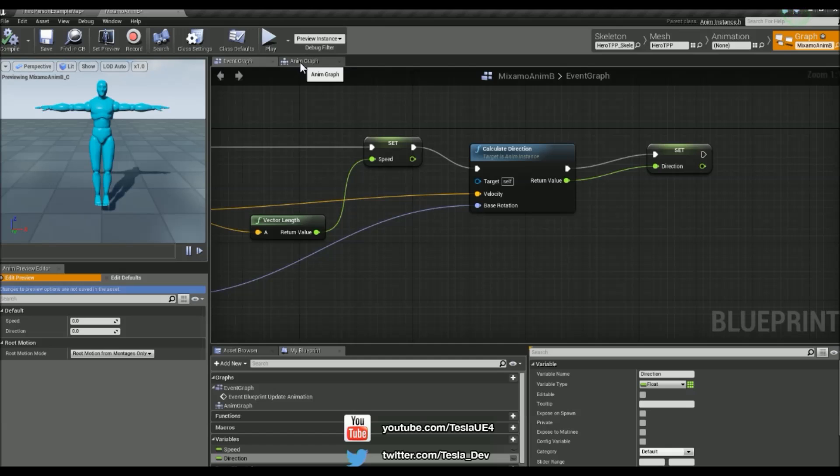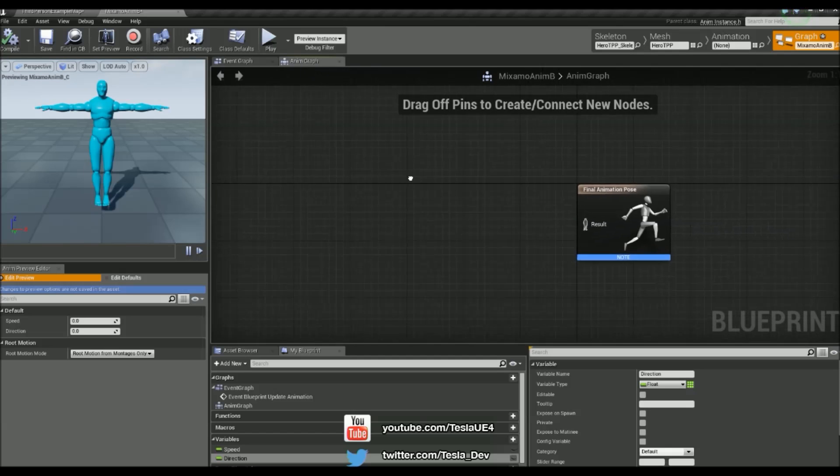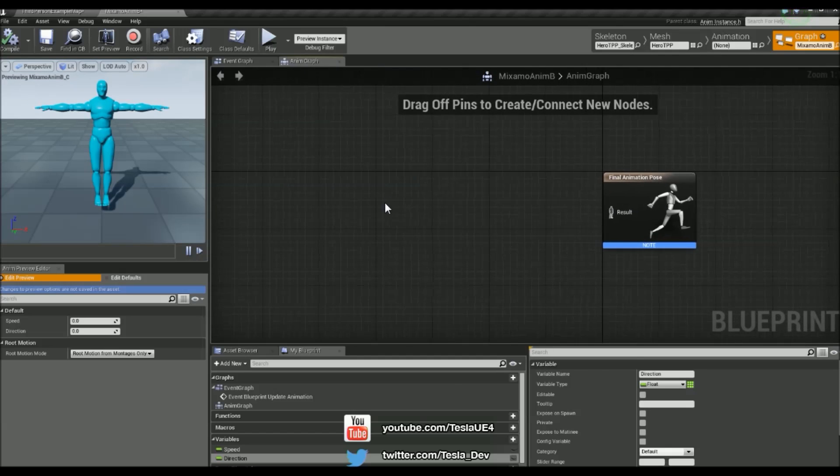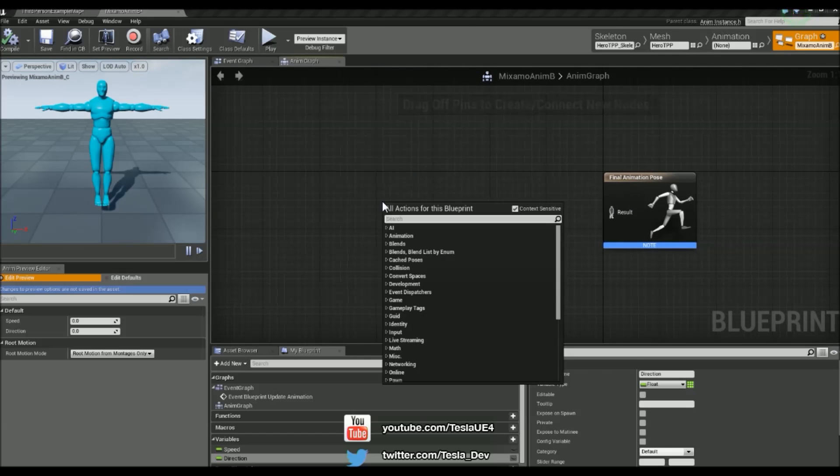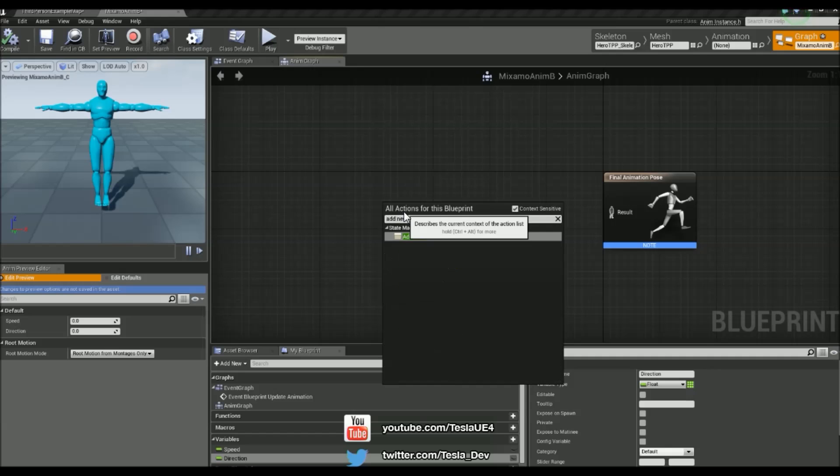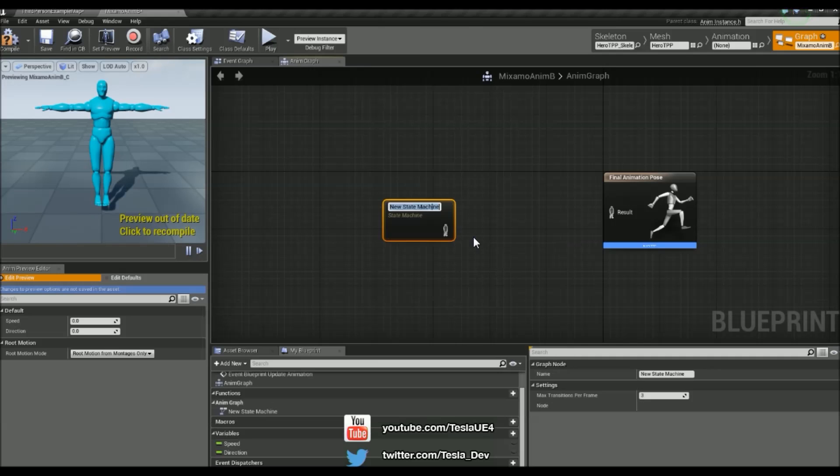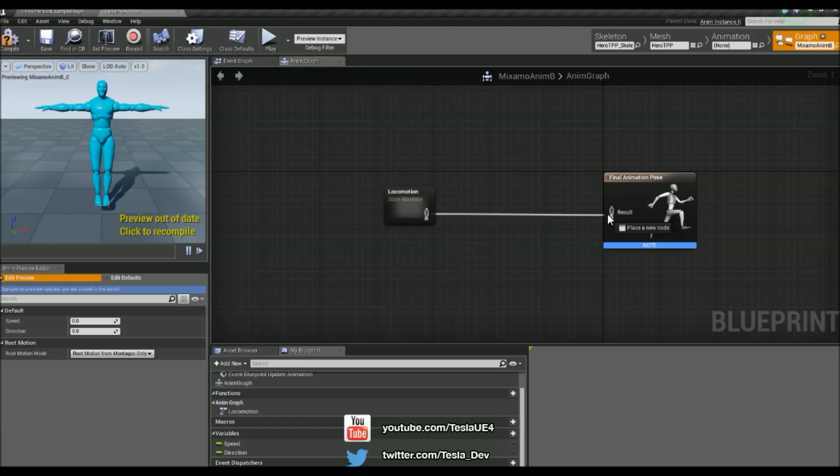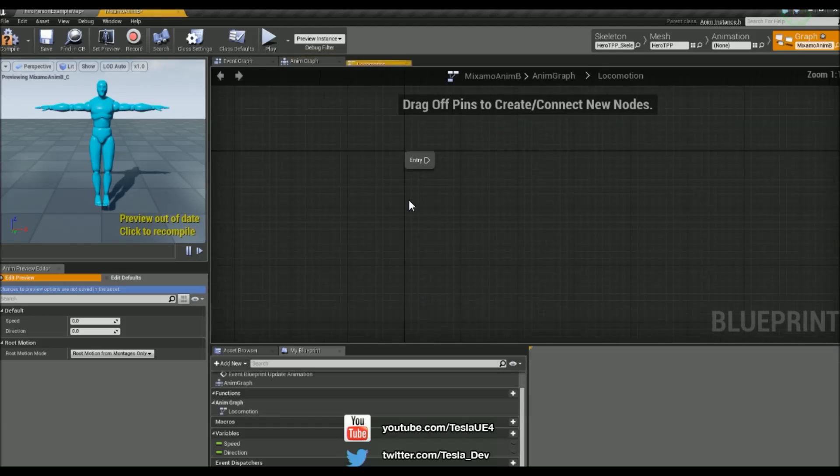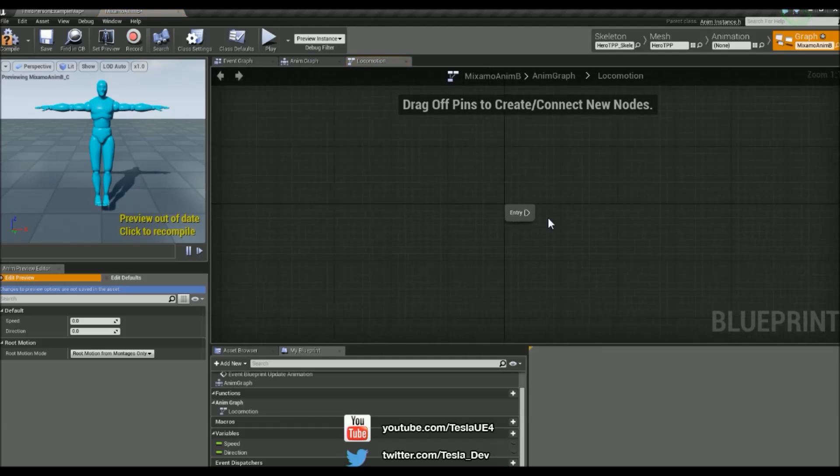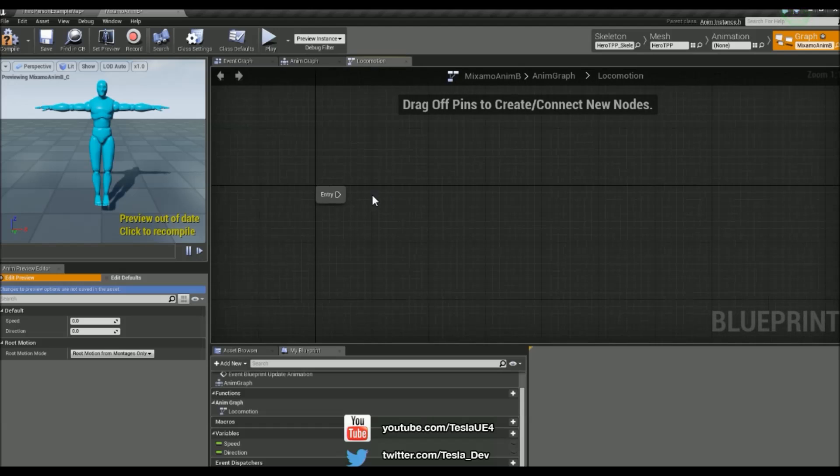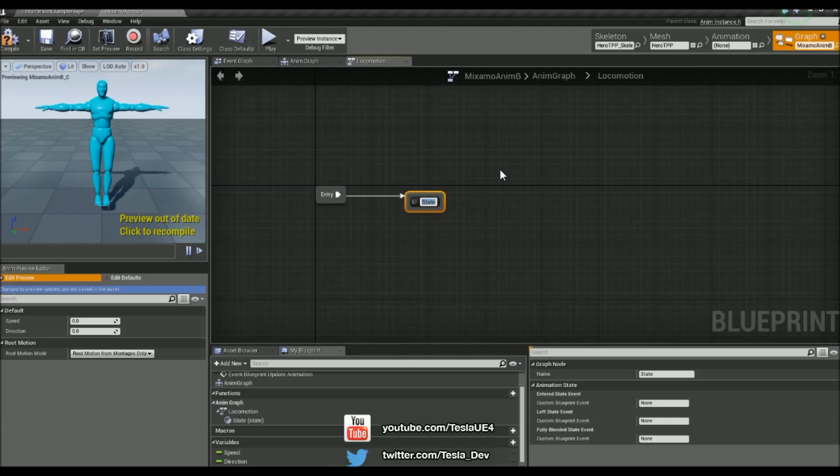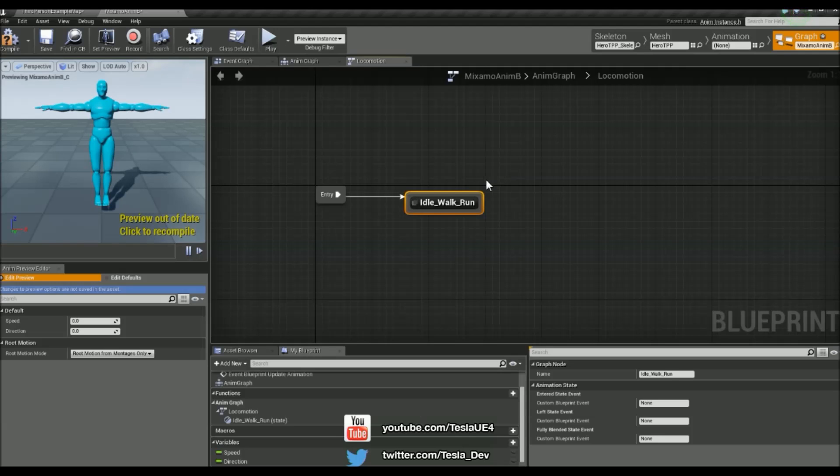And now we'll come to the anim graph and build our first state machine. So to do that we'll just right click and then type in add new state machine. And then we can just call this locomotion just like the unreal tutorials. And throw that and connect it just there. We'll throw it open. And we're just going to add one state here. We're just going to drag it out and add state and just call it idle walk run to keep it simple.